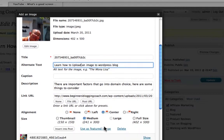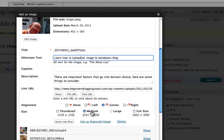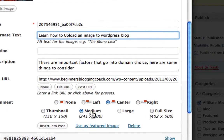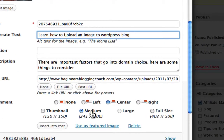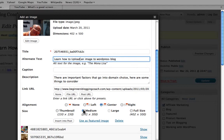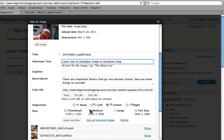And then down here, you're going to see you have options for left, center, right, medium, large, full size. You get to pick any of those. I'm going to stick with medium and leave it in the center. And then you click on Insert Post.